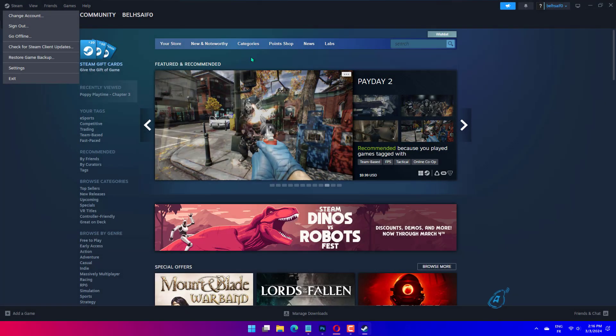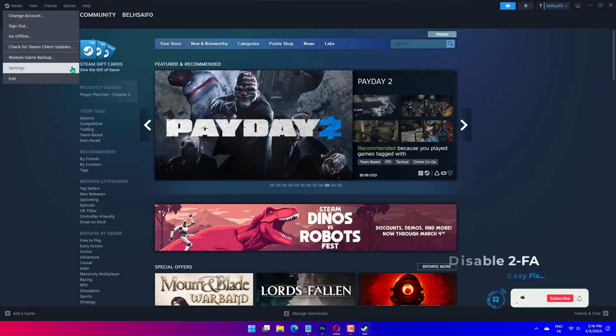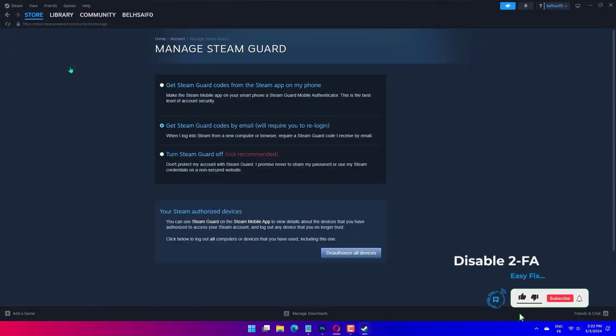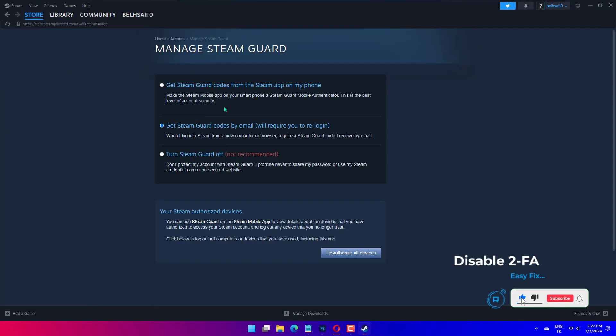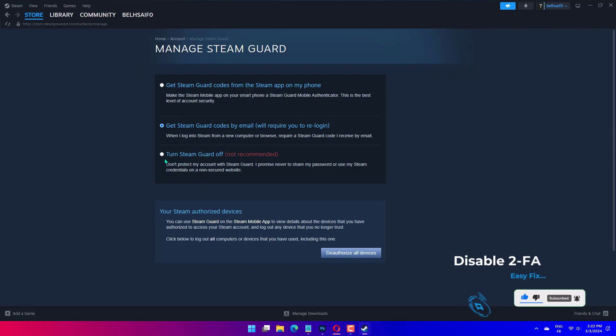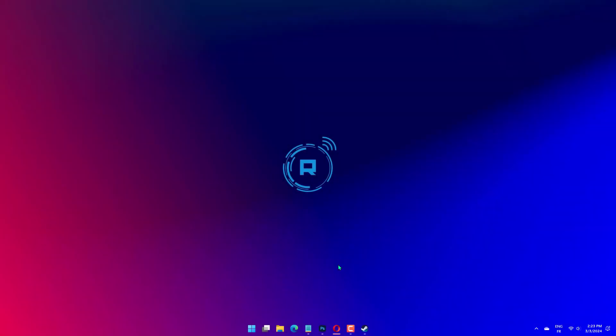Launch the app, click the Steam menu near the top left, and select Settings. In the Account tab, click on Manage Steam Guard Account Security. Select Turn Steam Guard off. Click on the Disable Steam Guard button in the confirmation window.